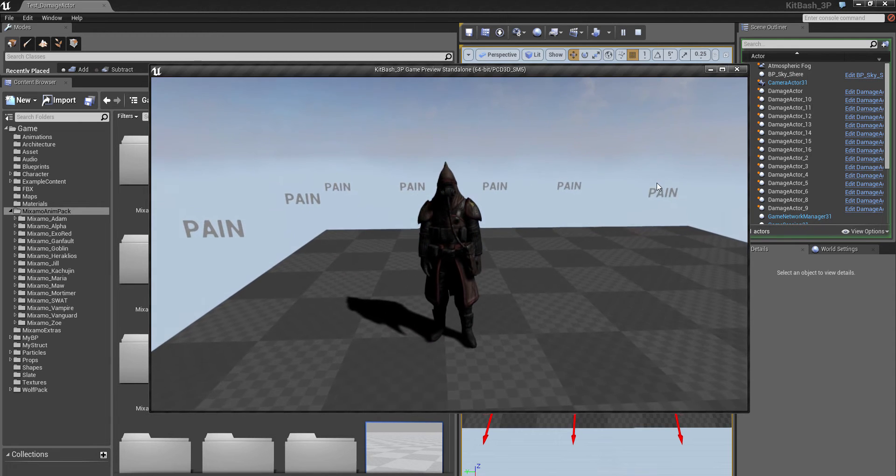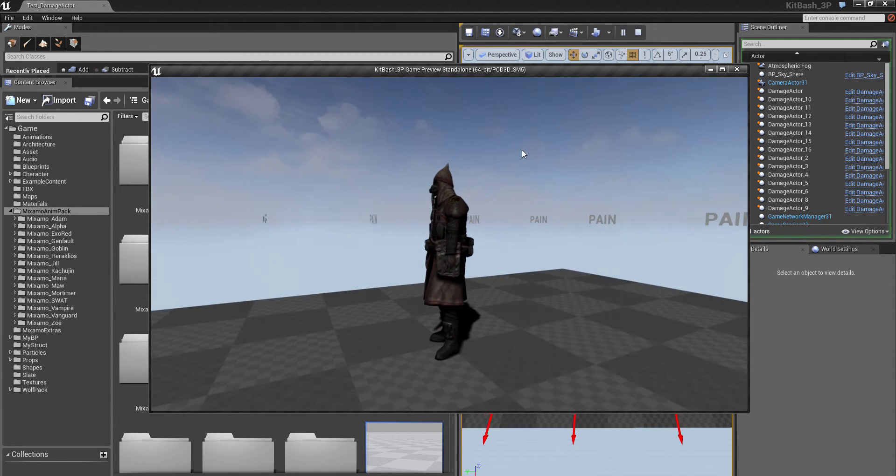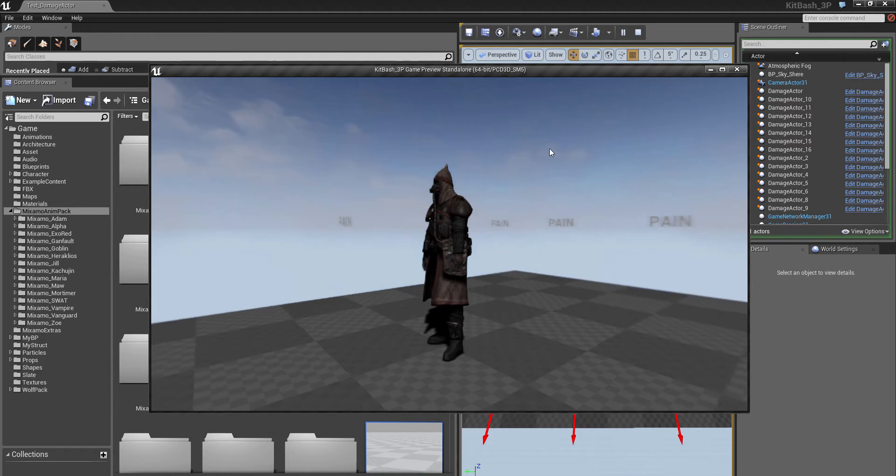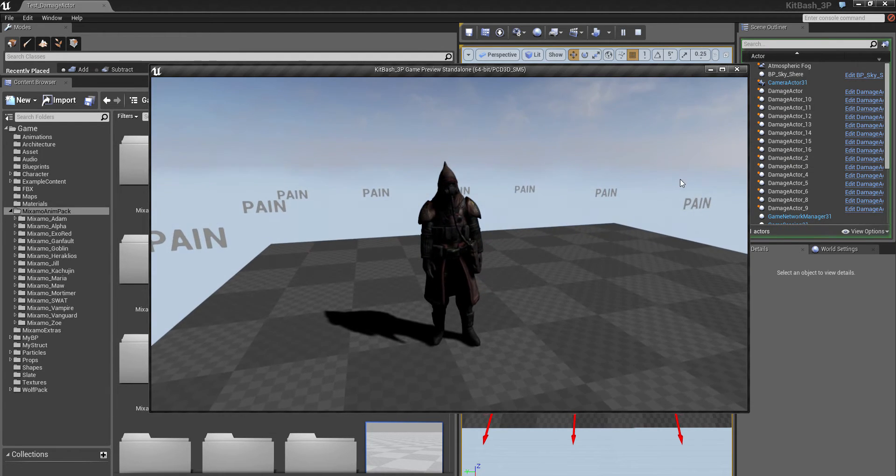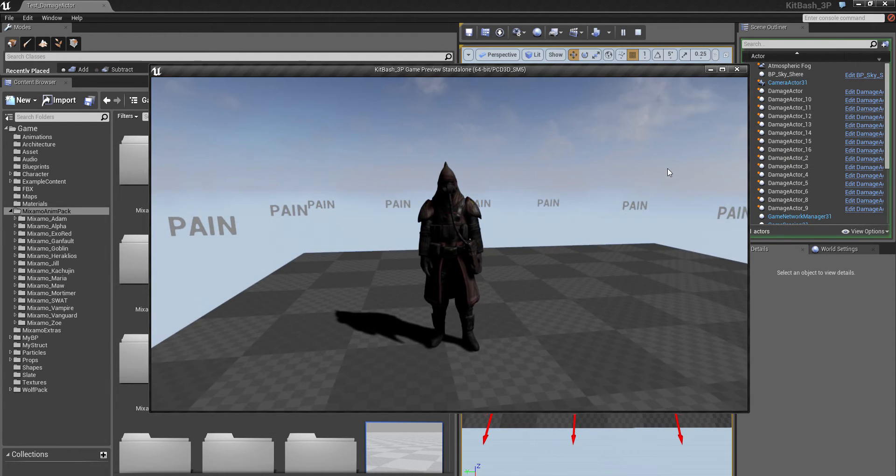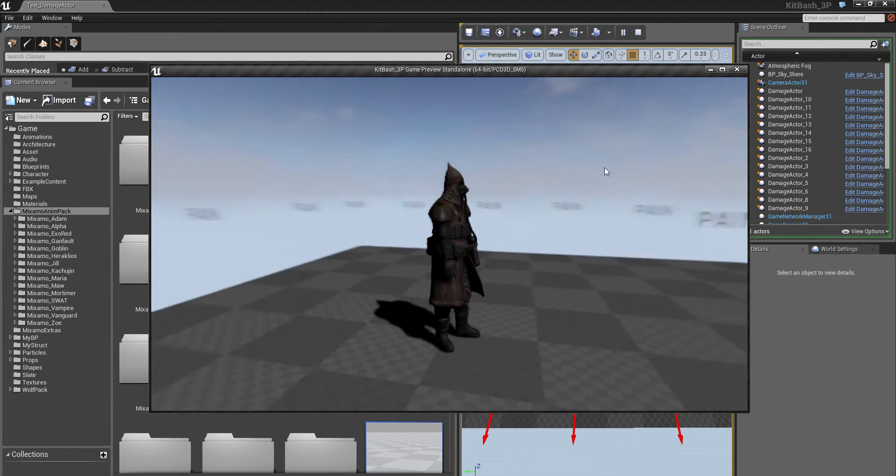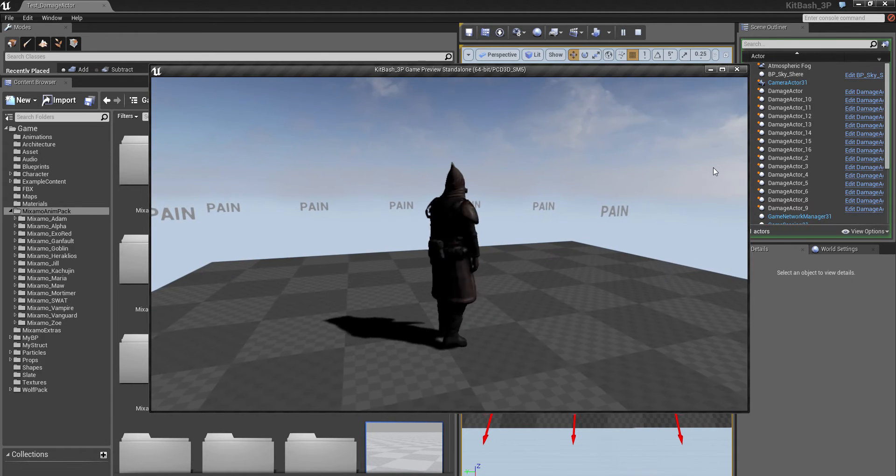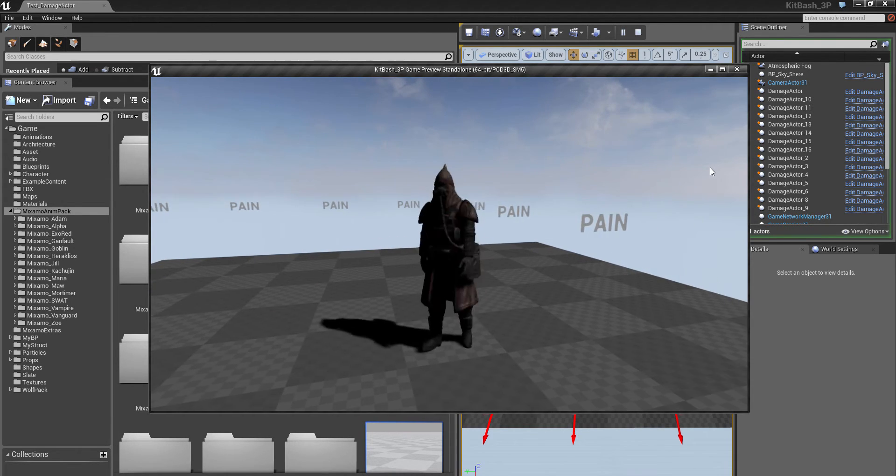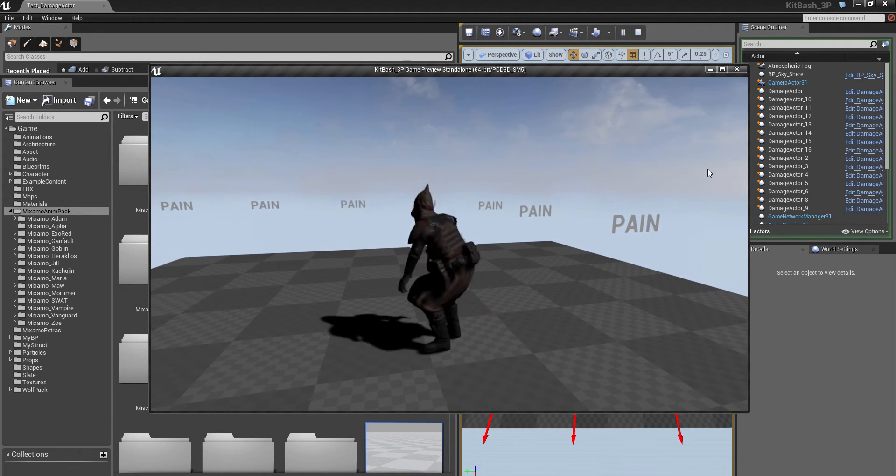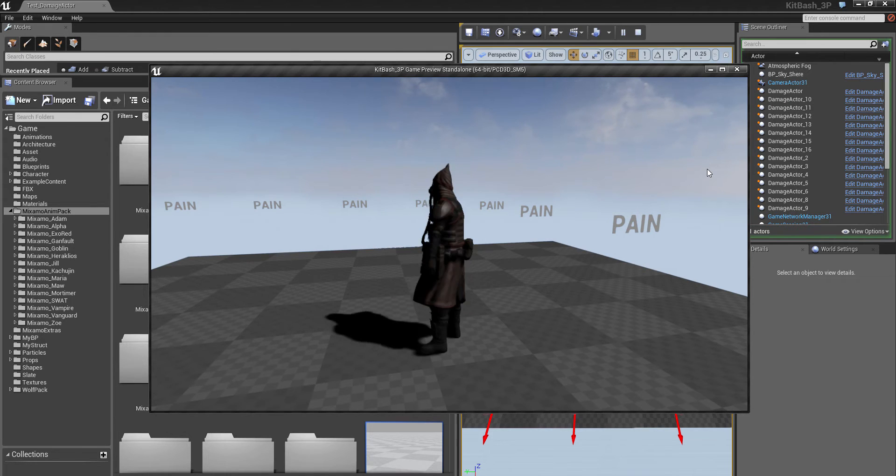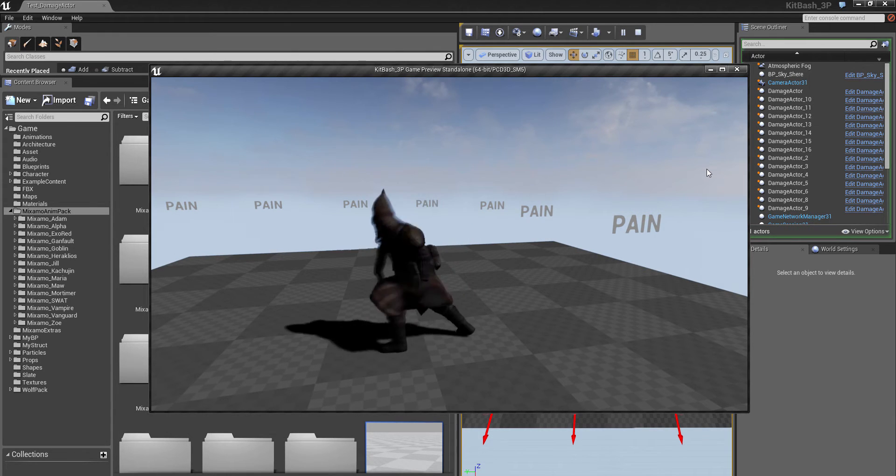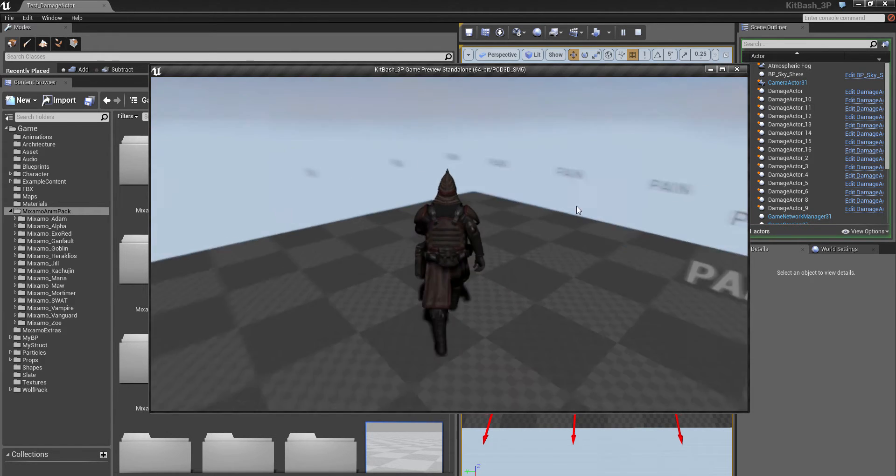In this video we're going to talk about how to take the Mixamo character templates and add animation to them so that they'll function in your game with some custom content. The default guy has a walk to run and a jump and an attack.